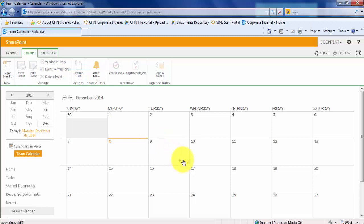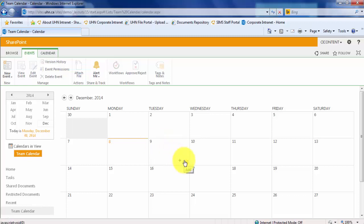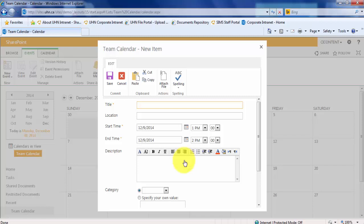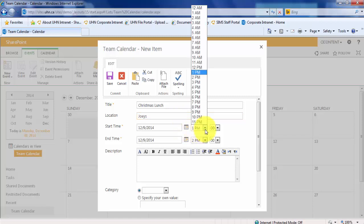Let's add something on the 9th of December. In the Properties window of your new event, you will be asked to give some details. Let's give the title of this event, Christmas Lunch. Let's add a location, and a start and end time.